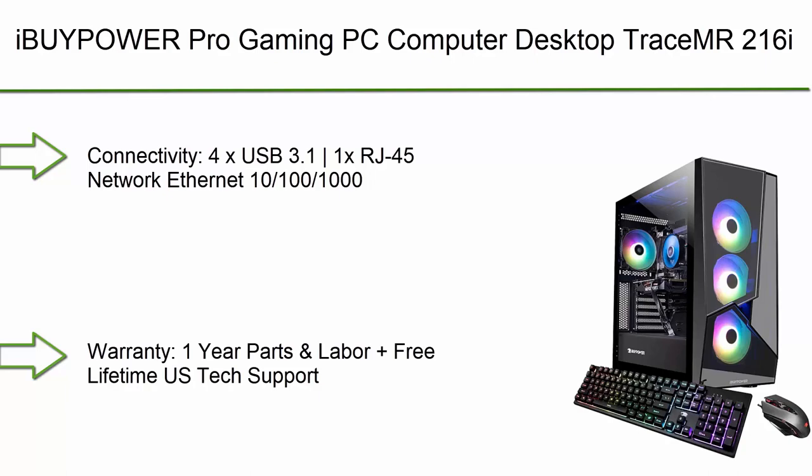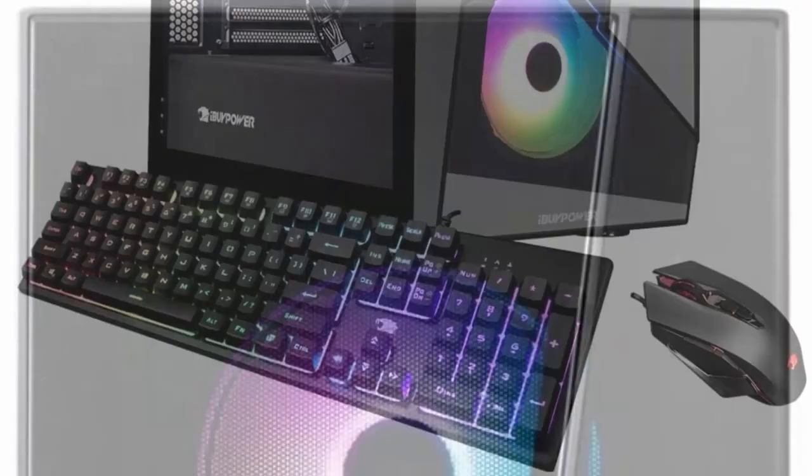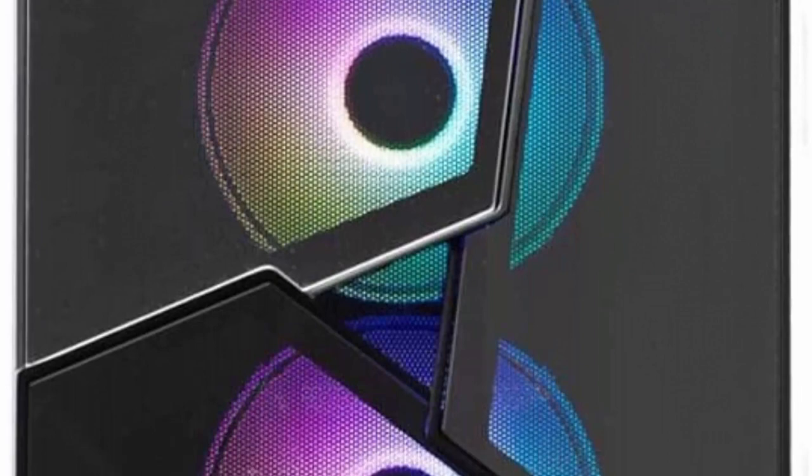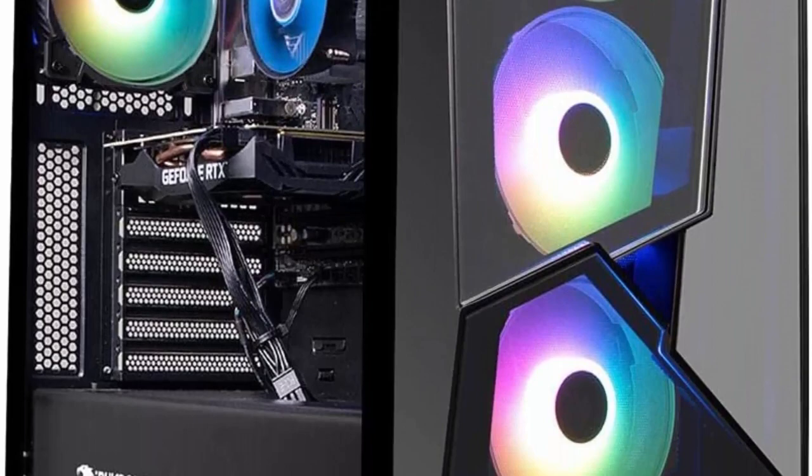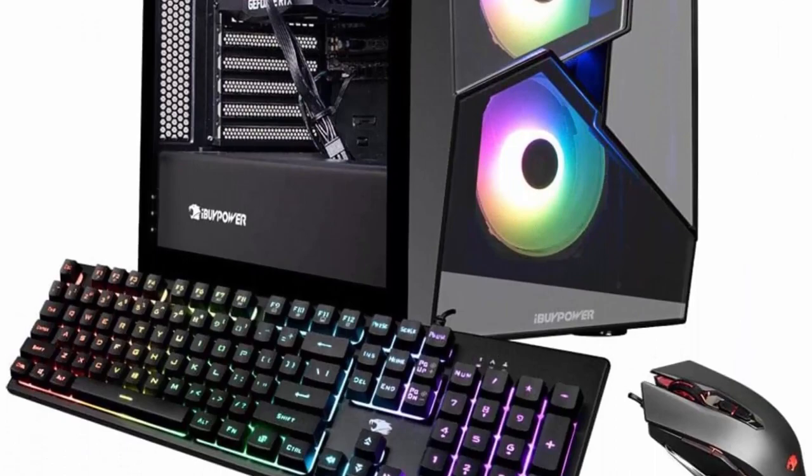Top 4: iBUYPOWER Pro Gaming PC Computer Desktop TraceMR 216i. Intel i7-11700F 2.5 GHz, GeForce RTX 3060 12GB, 16GB DDR4 RAM, 480GB SSD, WiFi ready, Windows 11 Home, genuine Windows 11 Home 64-bit. Connectivity: 4x USB 3.1, 1x RJ-45 network ethernet 100/1000, Audio 7.1 channel. Special add-ons: tempered glass RGB gaming case, 802.11ac.